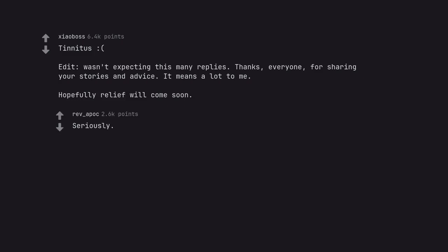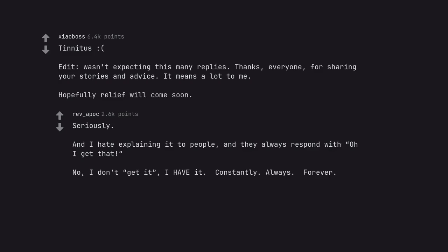Seriously. And I hate explaining it to people, and they always respond with oh I get that. No, I don't get it. I have it. Constantly. Always. Forever.